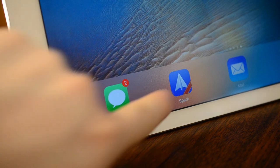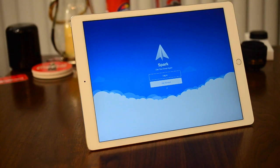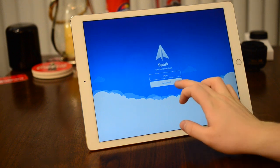Welcome everyone, it is Andrew here for iDownloadBlog. Today we're going to take a look at the new Spark email application for iPad.